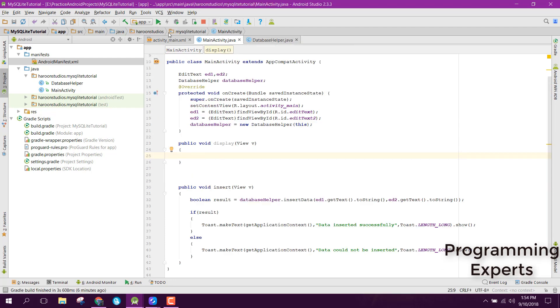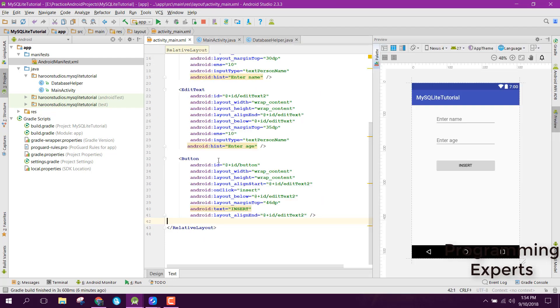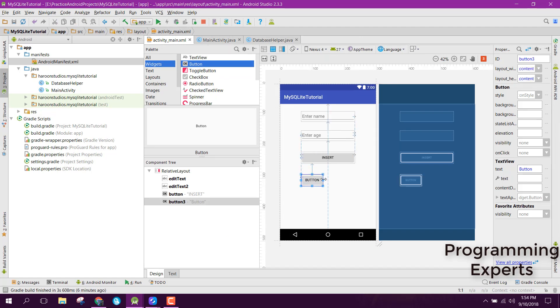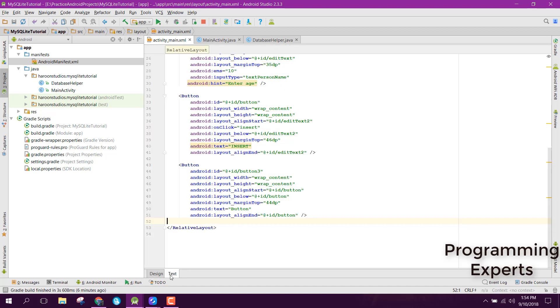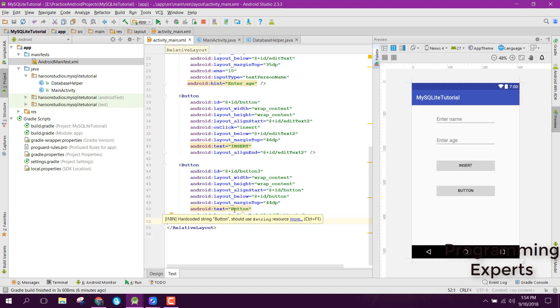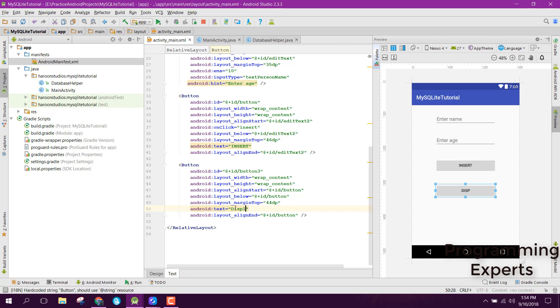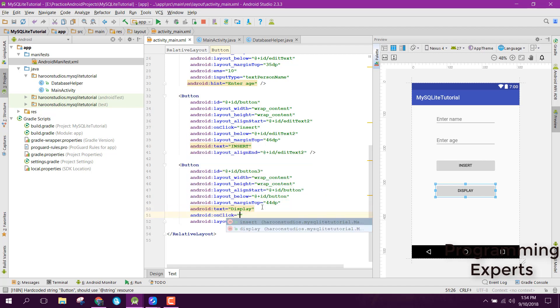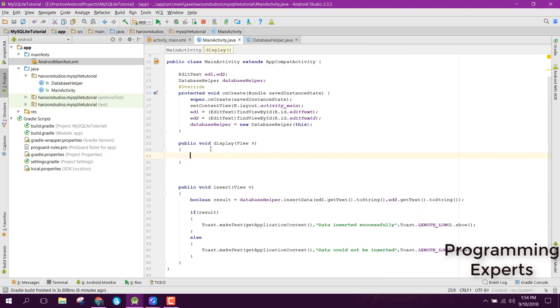After that, you need to go to the XML and here let's have a button. Let's rename it as Display and let's set the onClick method to display.